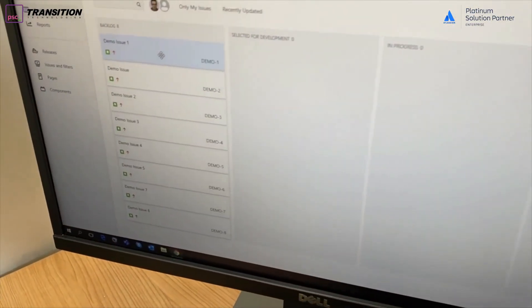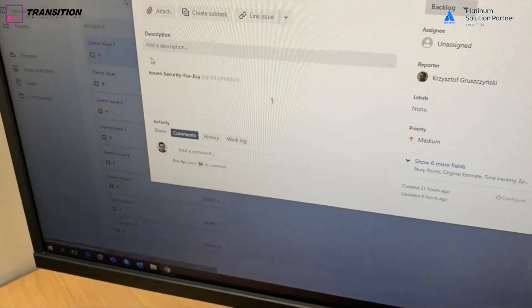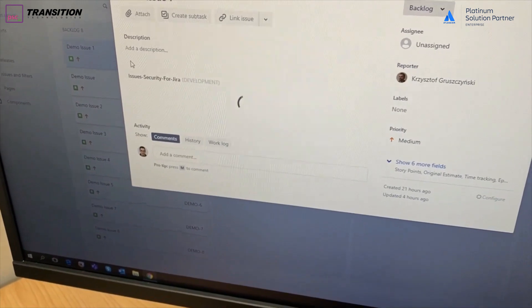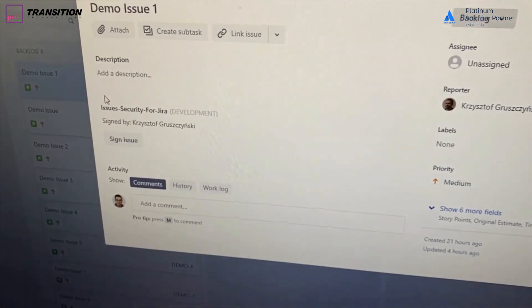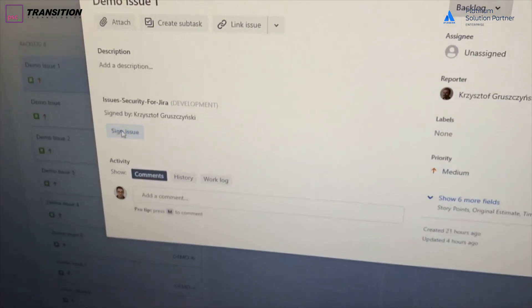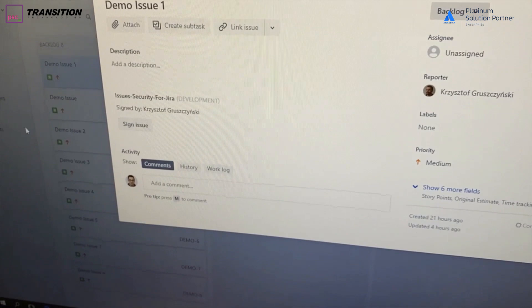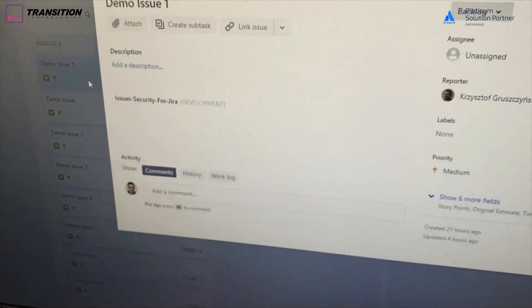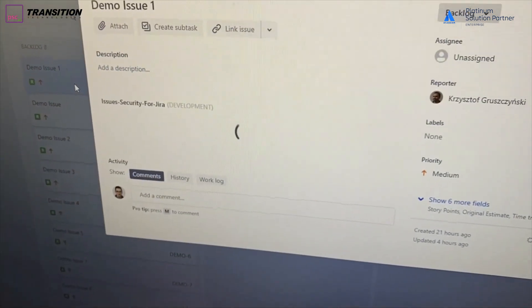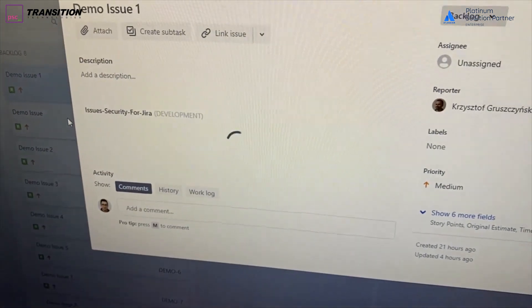Let's check if we can do the same on my colleague's account. He will use the same Jira issue. You can see that it has been signed by me. So let him send the same request to sign.